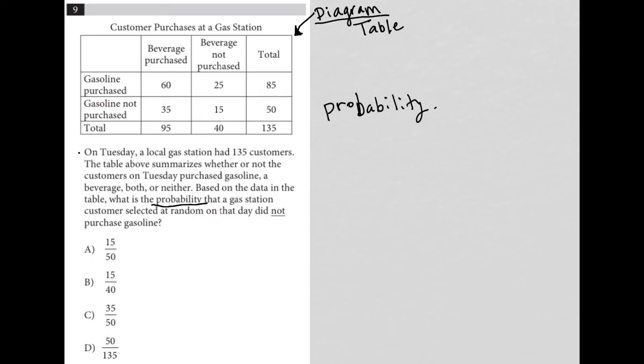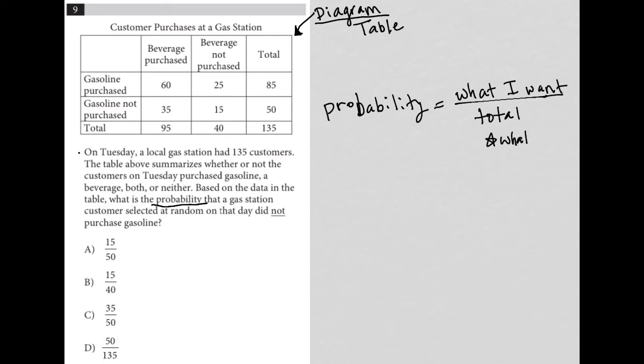I want you to think fraction with a numerator being what I want and the denominator being total or sometimes I say what I have.